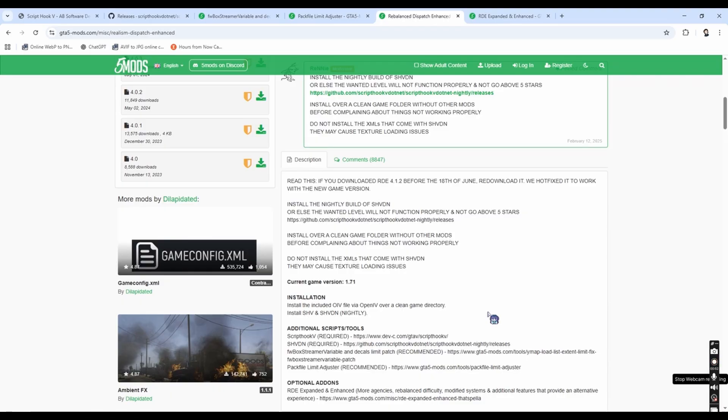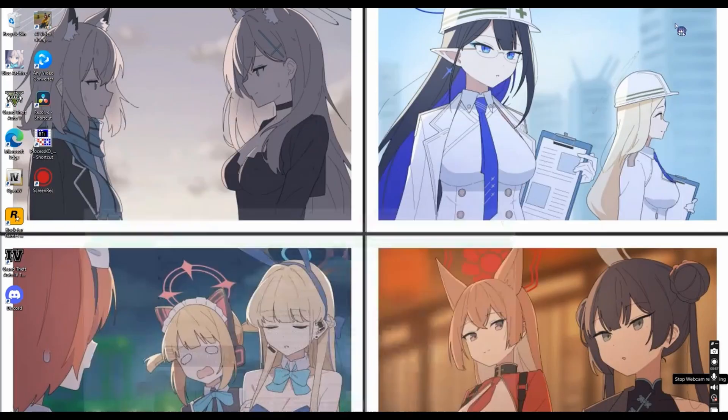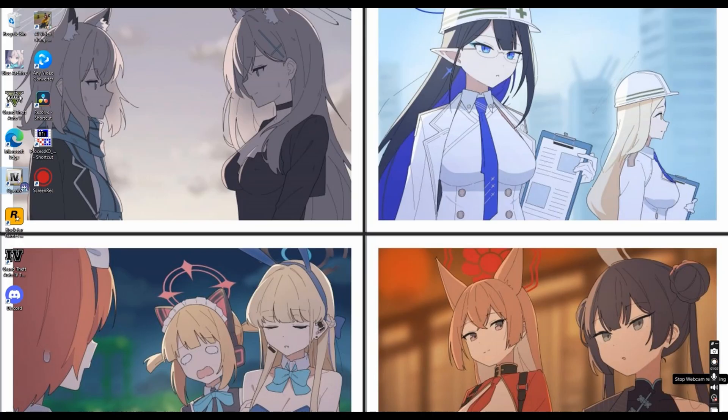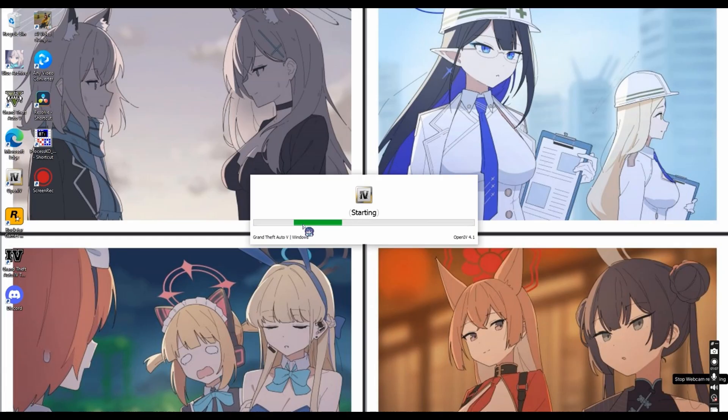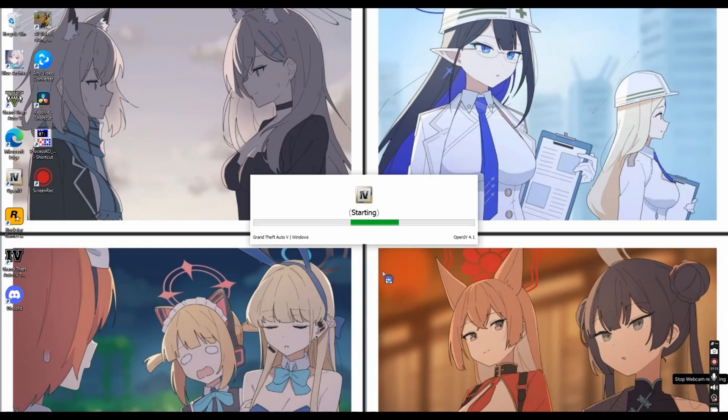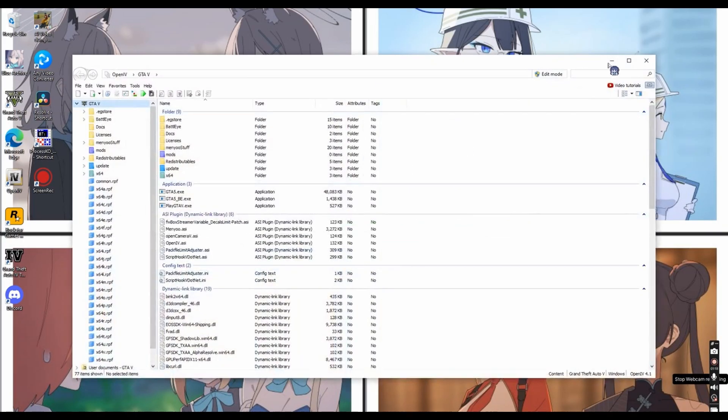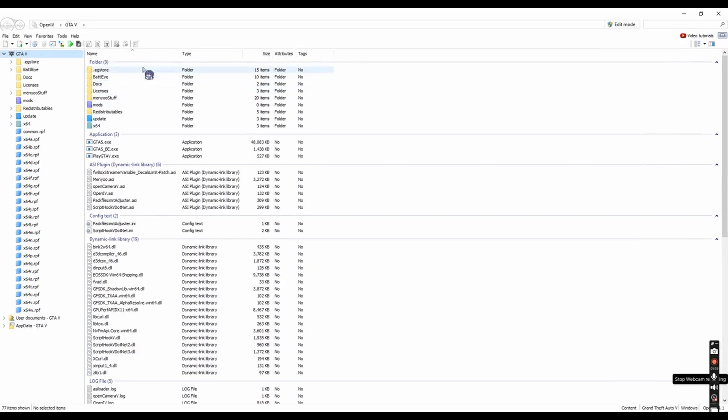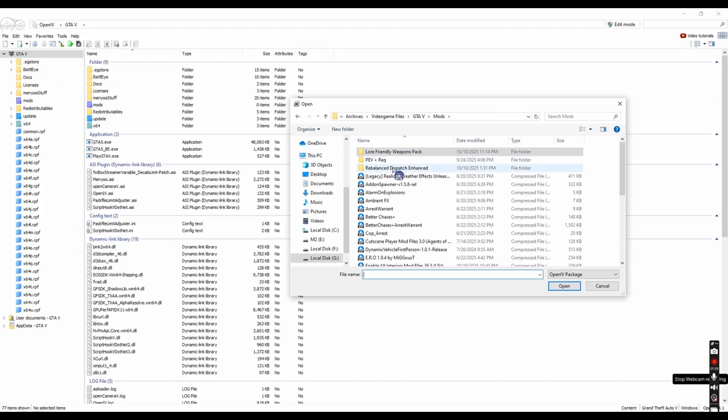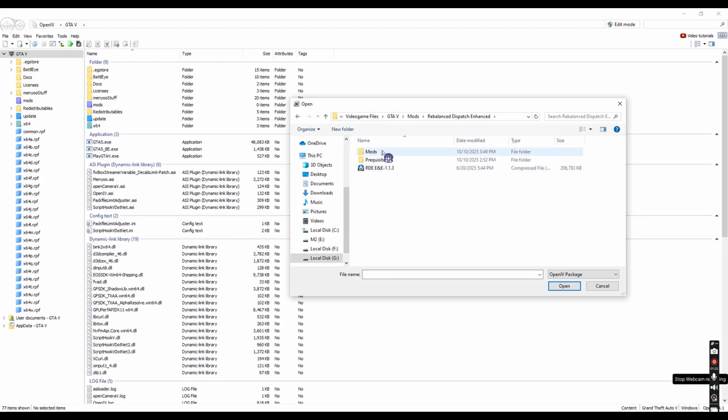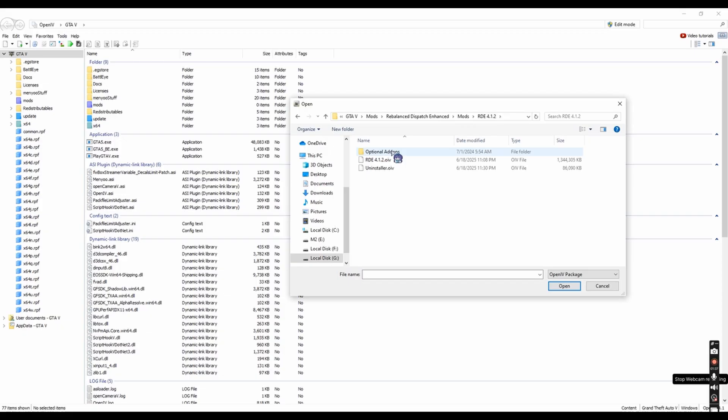Alright, now proceed to a software called OpenIV, you know what OpenIV is. Go to Grand Theft Auto V. Go to the package installer. And then install RTE 4.1 and 2.